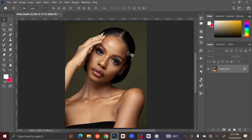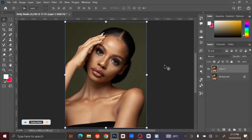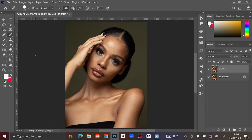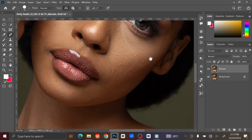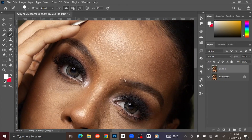The first step is to remove the blemish or pimples from the skin. To do that, press Ctrl+J to duplicate the layer. I am going to rename the layer 'Blemish'. Go to the Toolbar and select the Spot Healing Brush Tool. Press Ctrl or Command+Plus to zoom in. Left-click on the unwanted spot that you want to get rid of.